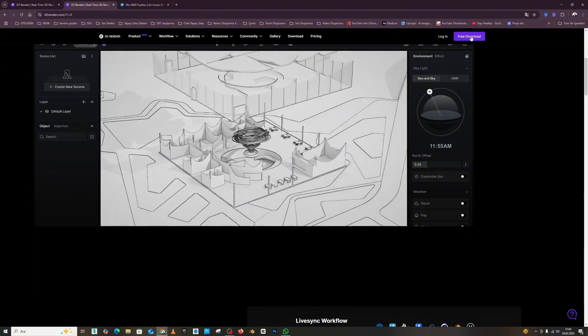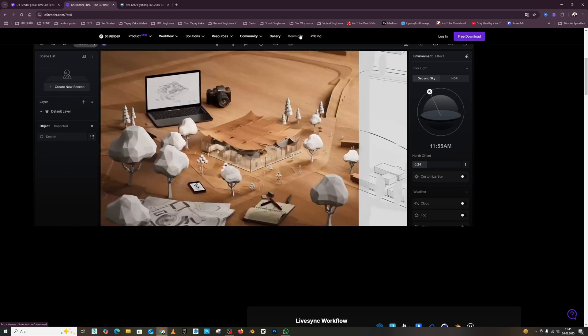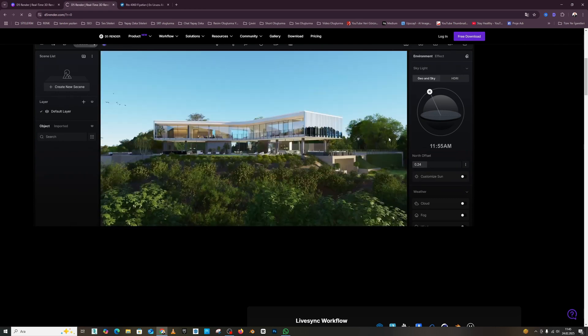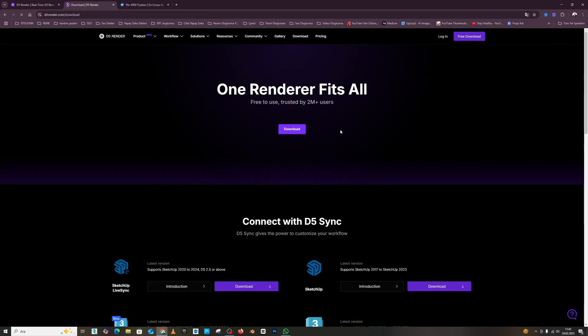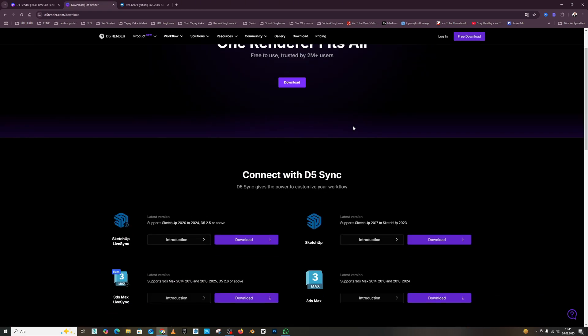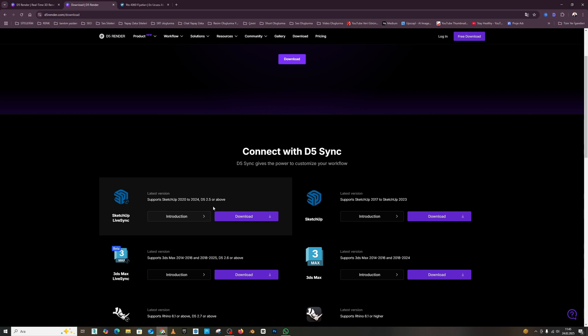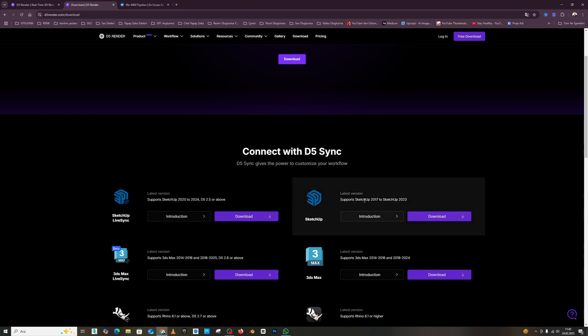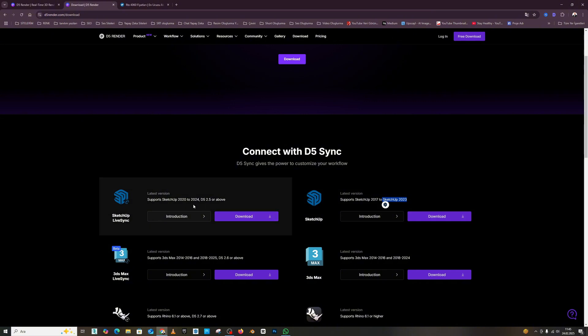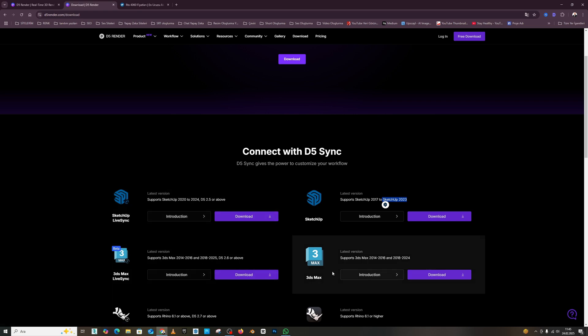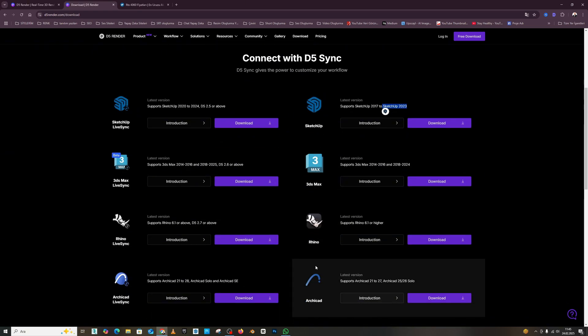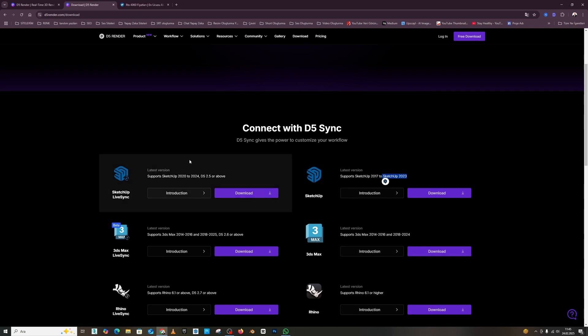You can download it from the free download section. If you want to instantly see the changes made to the model in SketchUp in D5, you can do so from the plugin section. From here, you can also download the plugin using this download button. Look at it. It lists which versions are available: the 2017-2020 version, the 2020-2024 version. There are also 3ds Max versions, Revit, and versions of other programs. You can download and use it.